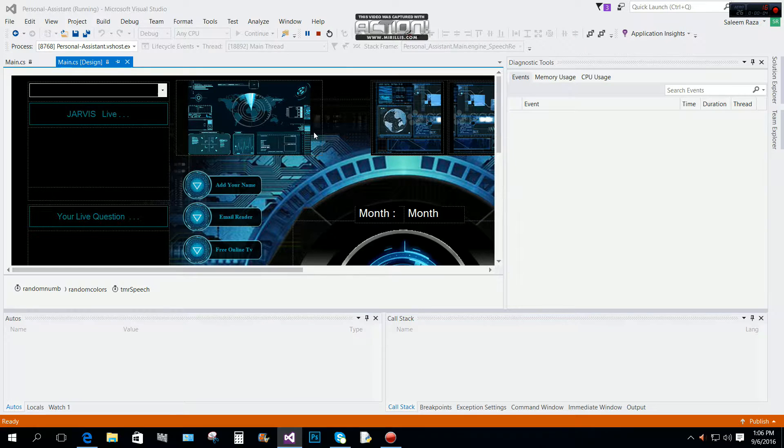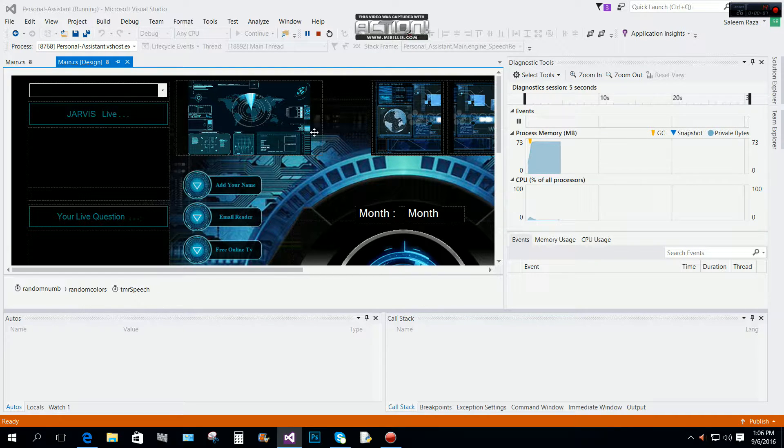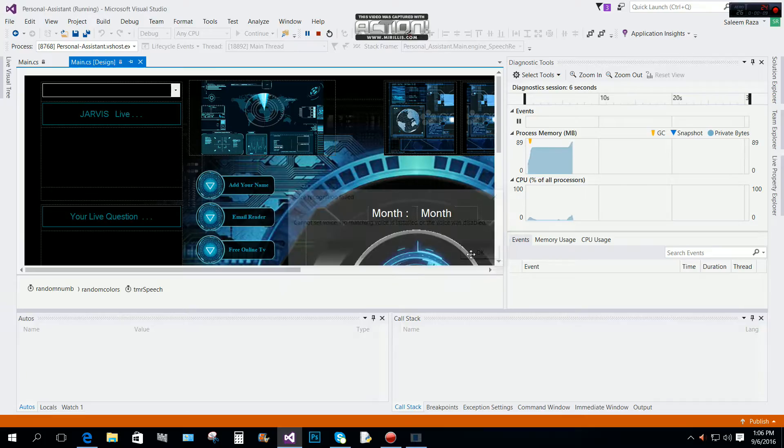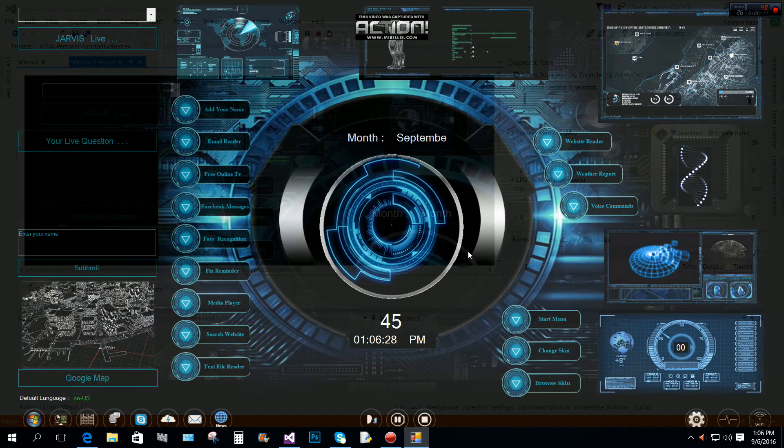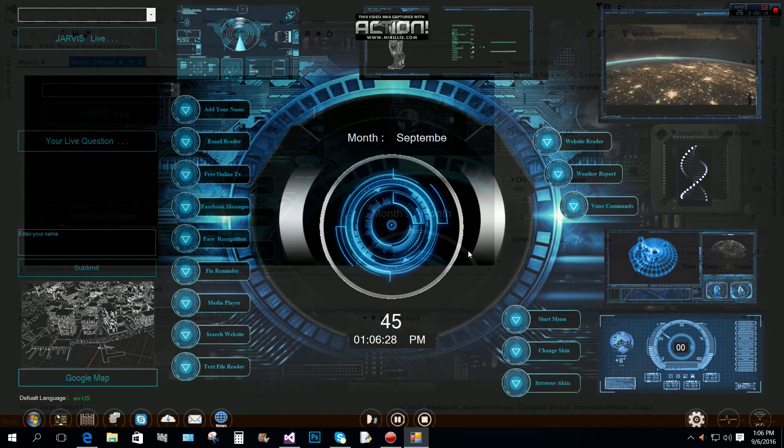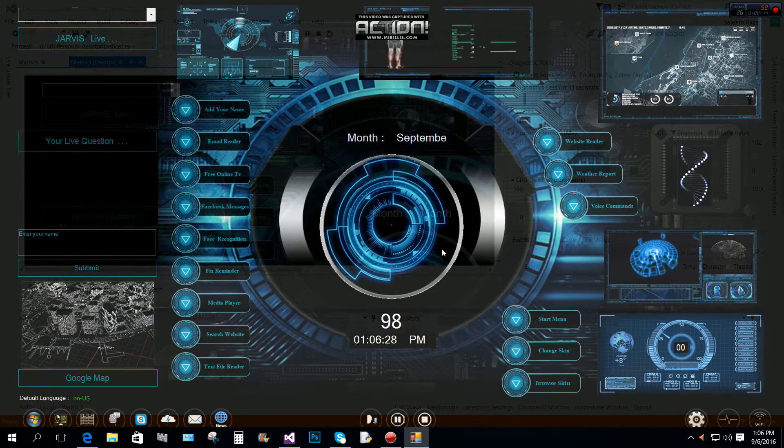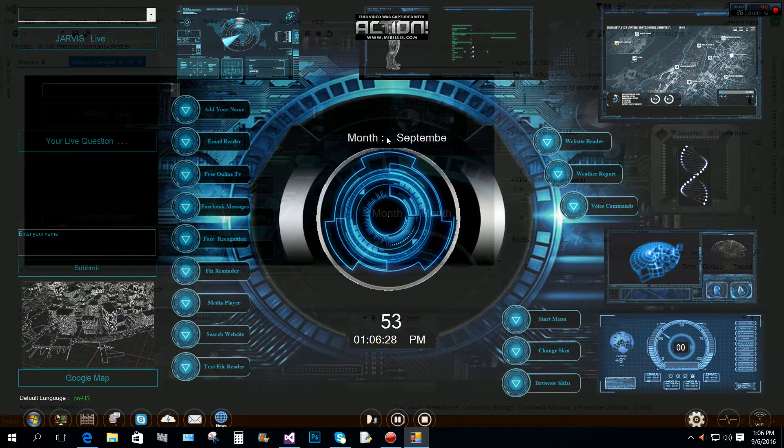Hello Salim Raza, currently loading the necessary files. Good afternoon Salim Raza. What time is it? 1:06 PM.